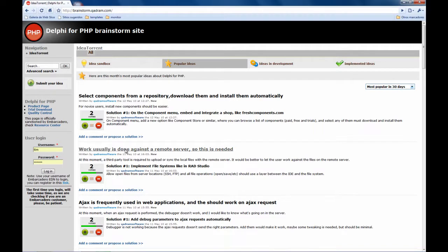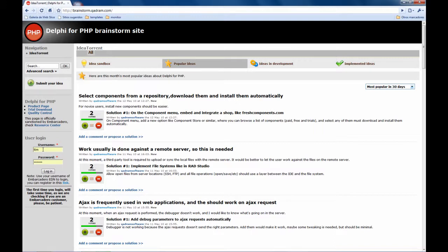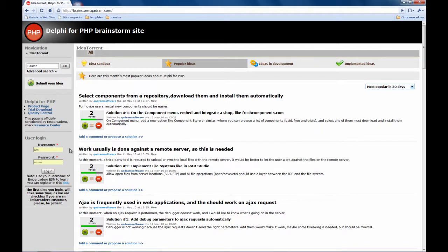The login is connected directly to the Embarcadero Development Network so you can use your existing user and password. There is no need to create a new account here. If you create a new account you won't be able to use this system so use your existing EDN account.